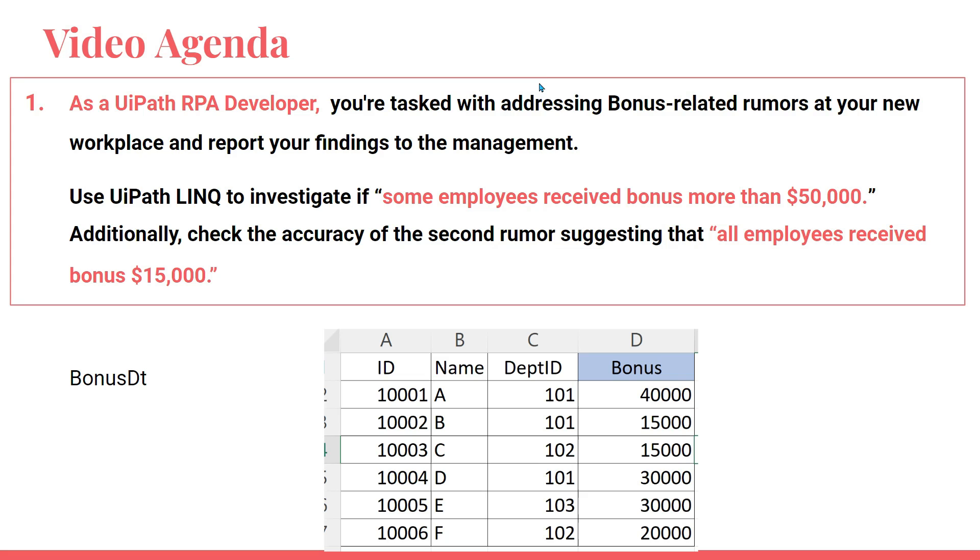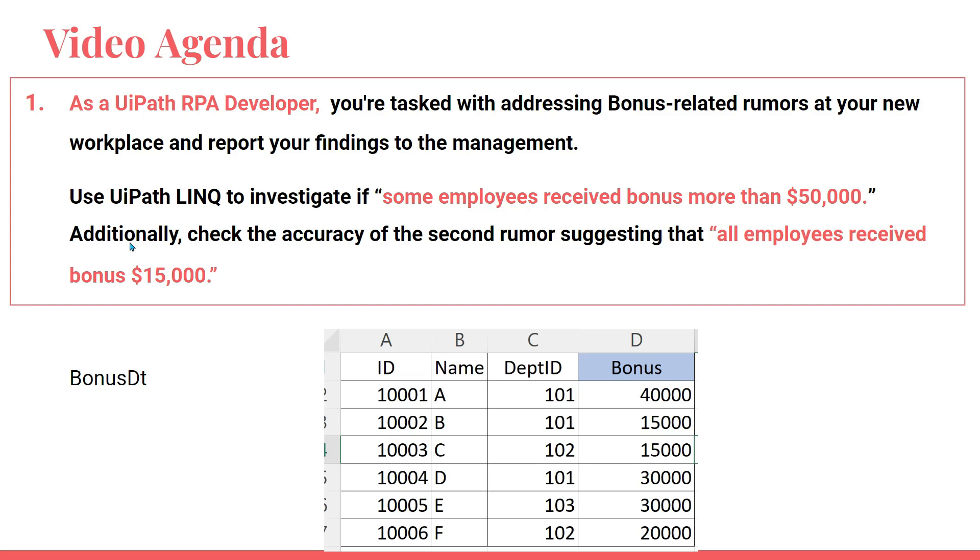Here you are being asked to address certain bonus-related rumors running in the workplace and report that to management. Use UiPath LINQ to investigate if some employees received bonus more than fifty thousand dollars. That's a great amount. So this is the rumor: some employees have received bonus more than fifty thousand dollars. This is the first rumor you have to address using UiPath LINQ.